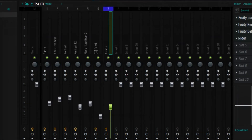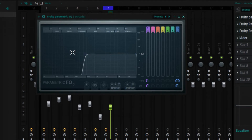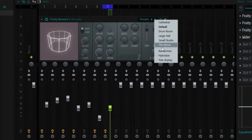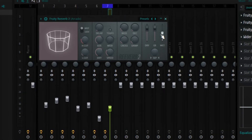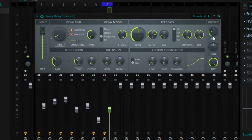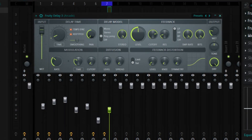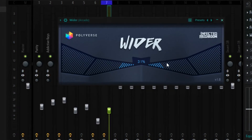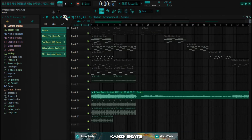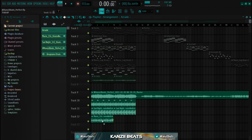The last thing I did is add a vocal loop from Arcade. The effects I added for the Arcade vocals are Fruity Parametric EQ cutting some lows, Fruity Reverb 2 with the Venue preset with the width set to 52 percent, Fruity Delay 3 with the ping pong preset and width set to 26 percent, and Wider set to 31. After everything I dragged out the stems and rendered everything out. Right now I'm going to play everything with the drum loops to get a general idea of what this sounds like with the drums.